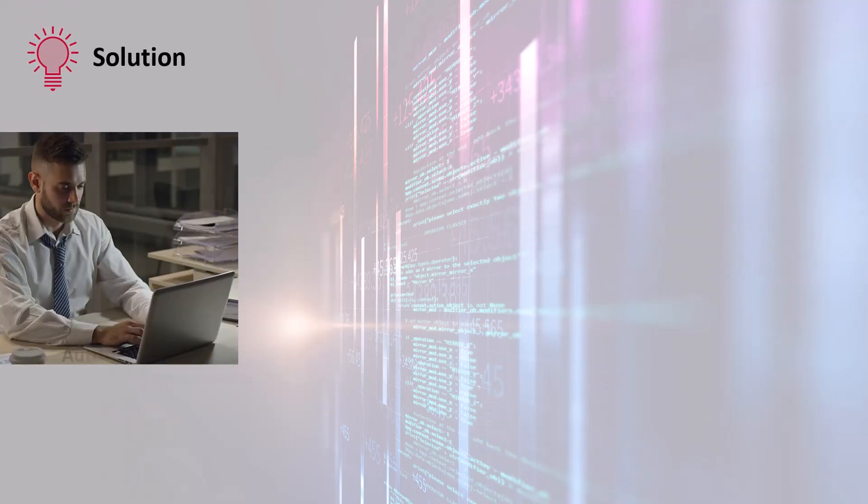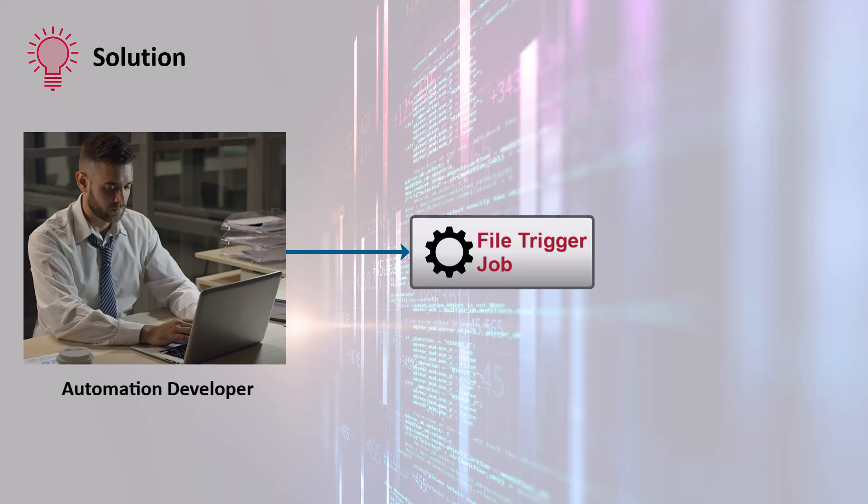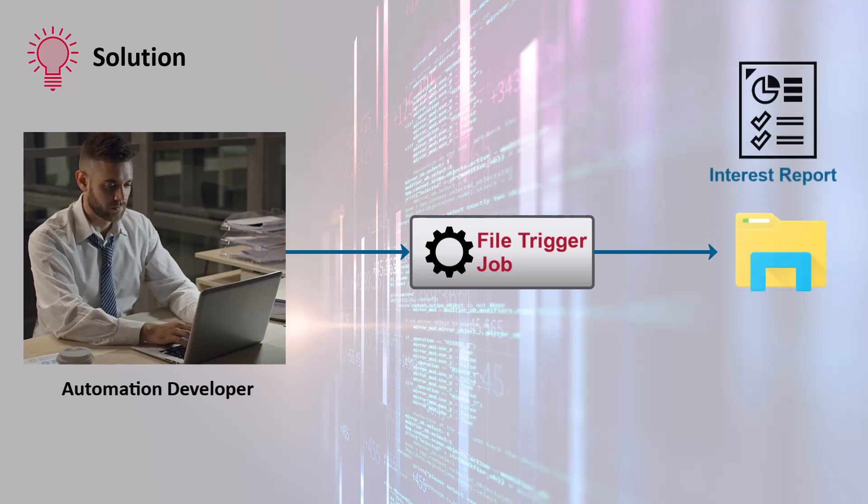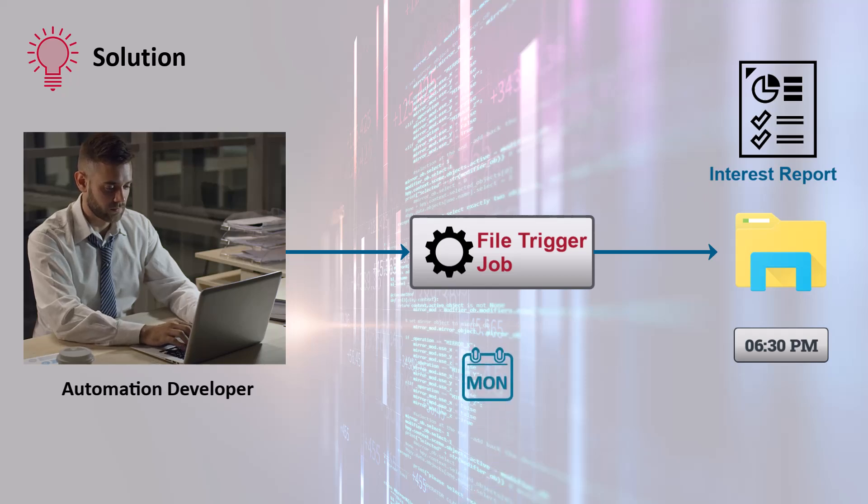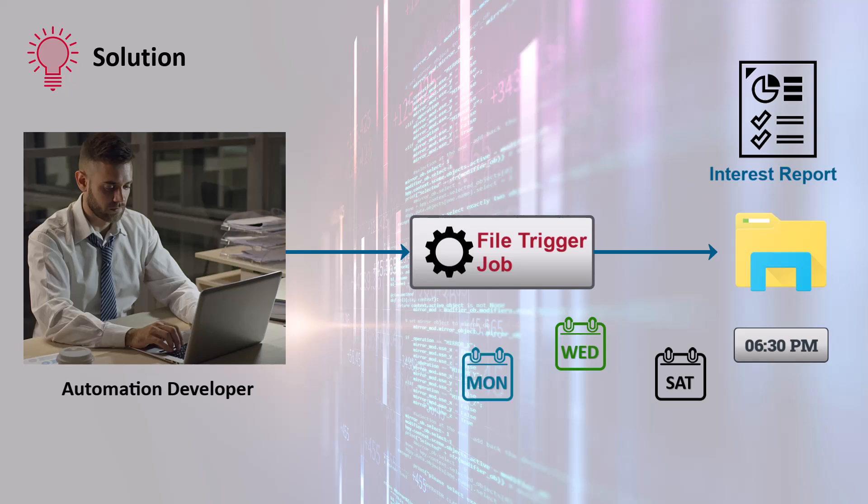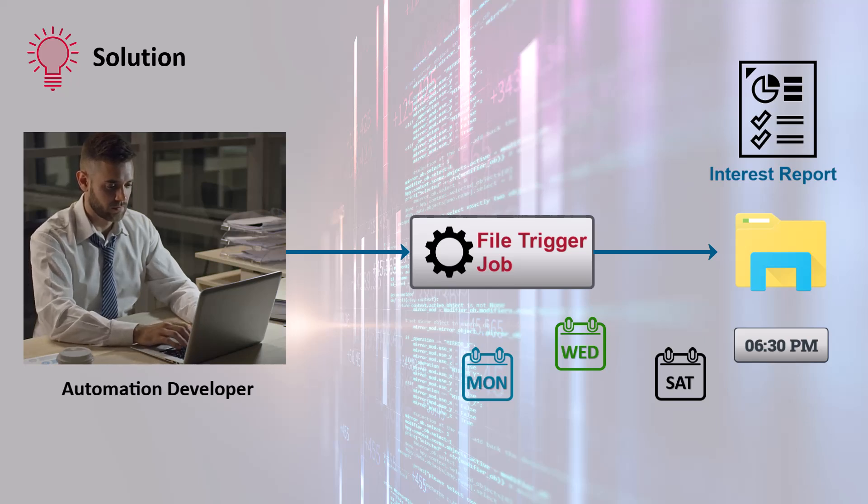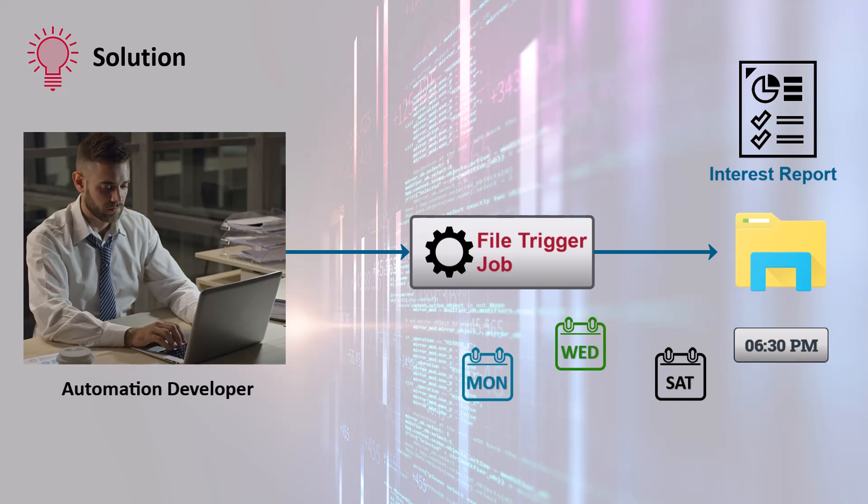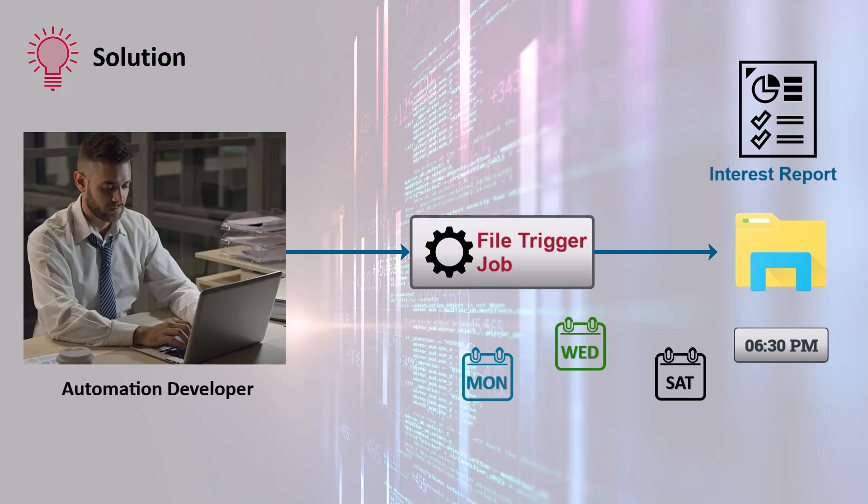You can use the file trigger job with date and time conditions to monitor a directory for the presence of interest report file at 6:30 p.m. on Monday, Wednesday, and Saturday and trigger when the file appears. This setup ensures that the job will only trigger when the file appears on the correct days and time, optimizing the bank's interest calculation processing workflow and reducing manual intervention.